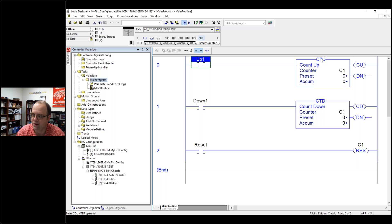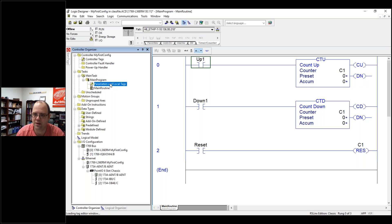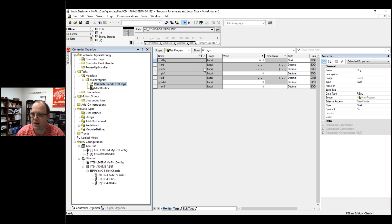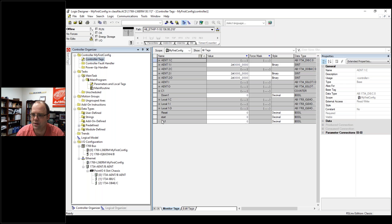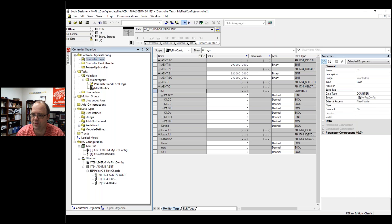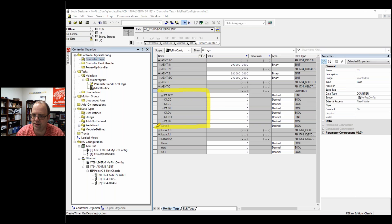CTU — count up — or CTD, which is count down. Embedded in those, you need to create your own special counter bit. If you know how to create bits, I'm not going to go through this, but I'm going to look into my parameters and local tags. That's a controller tag. There's my C1 right there, and you can see all those bits in the counter tag.